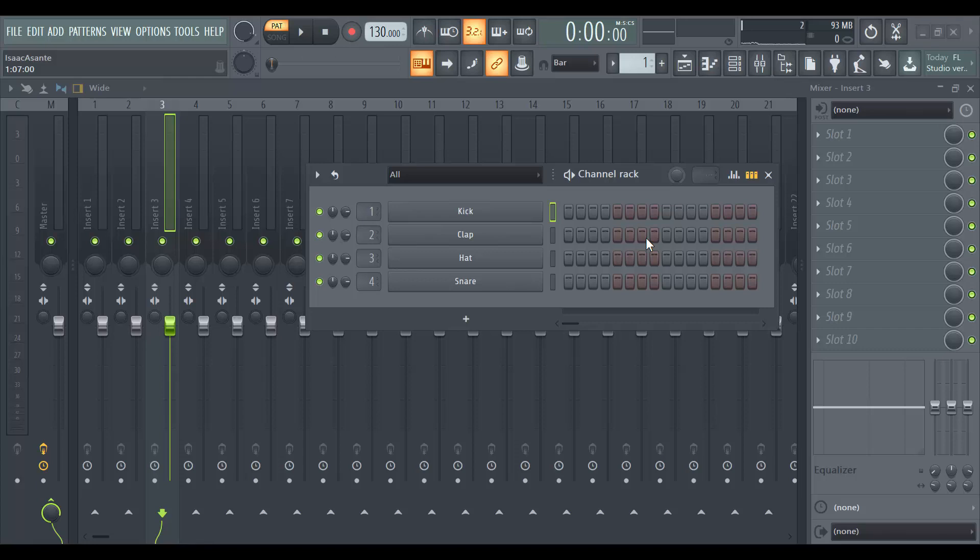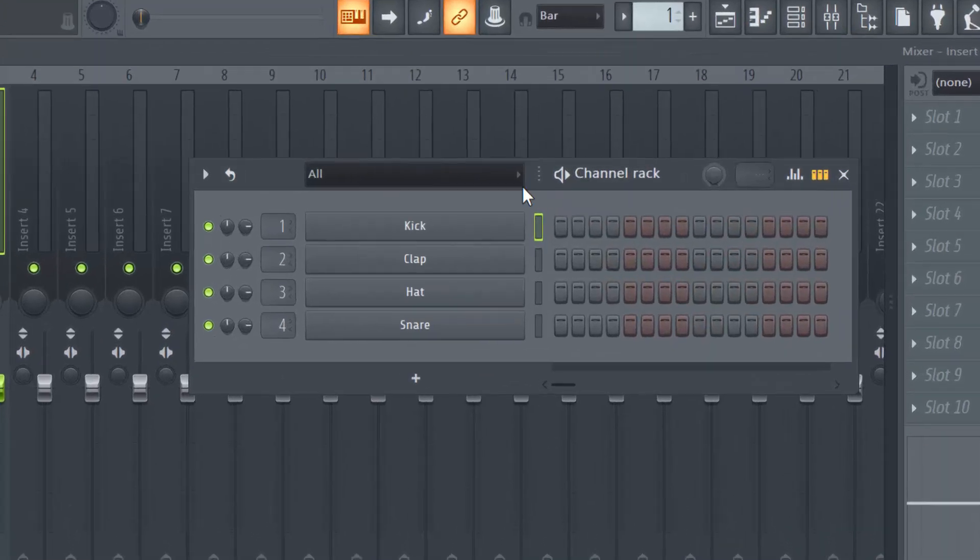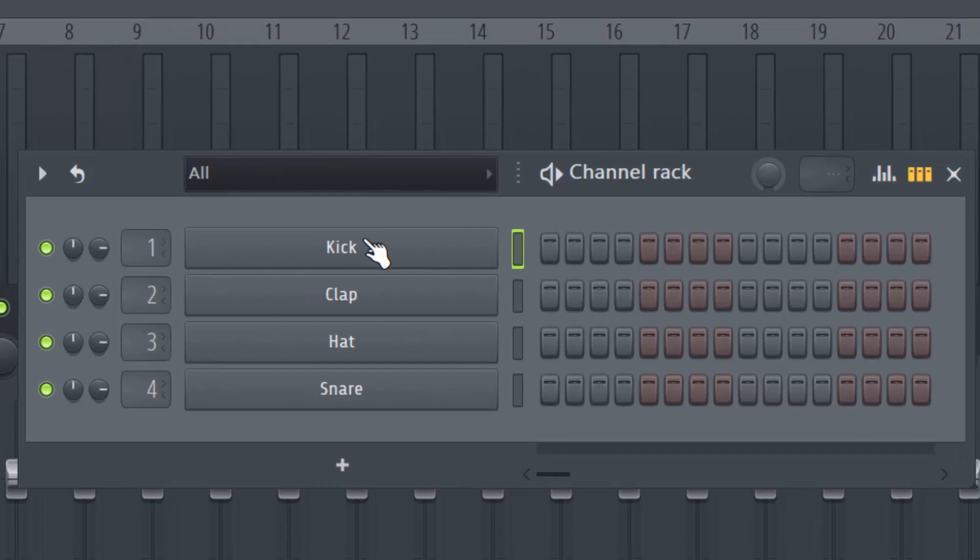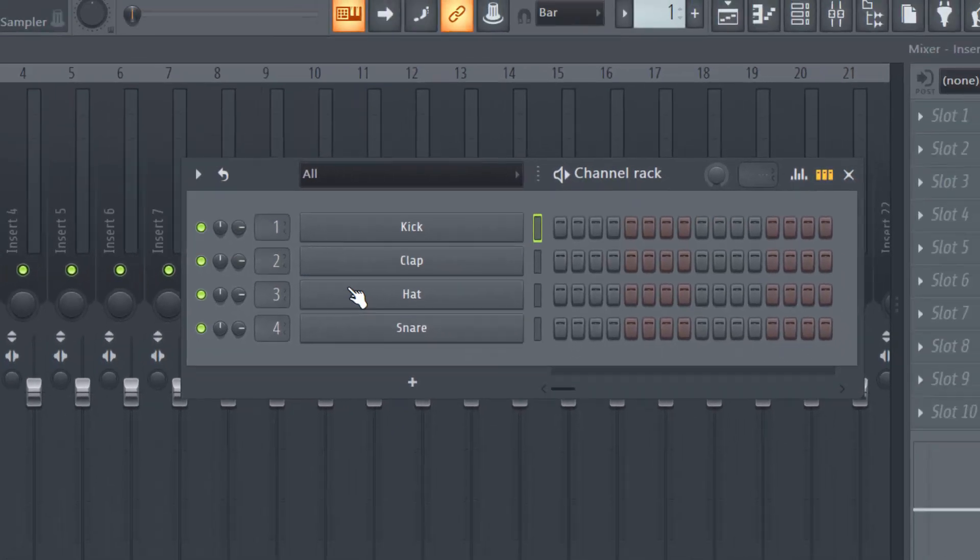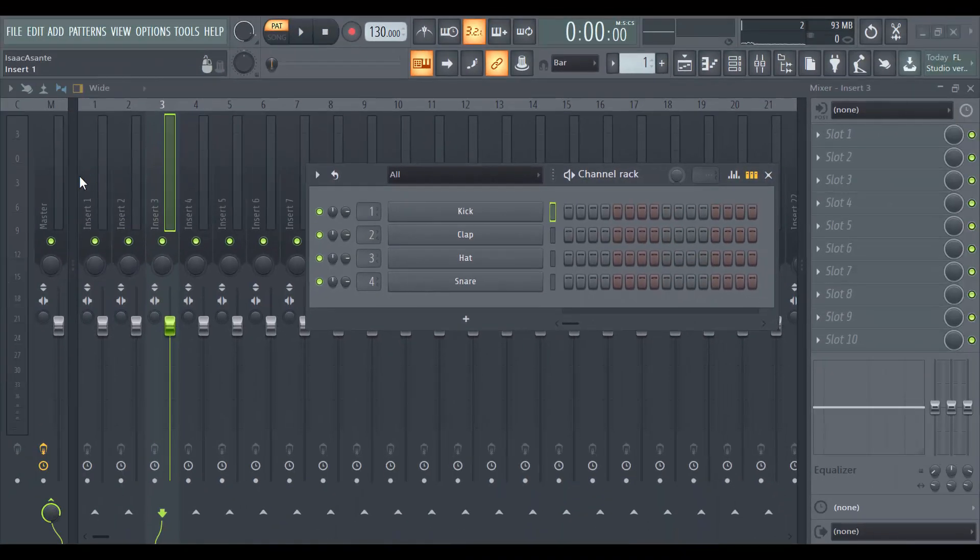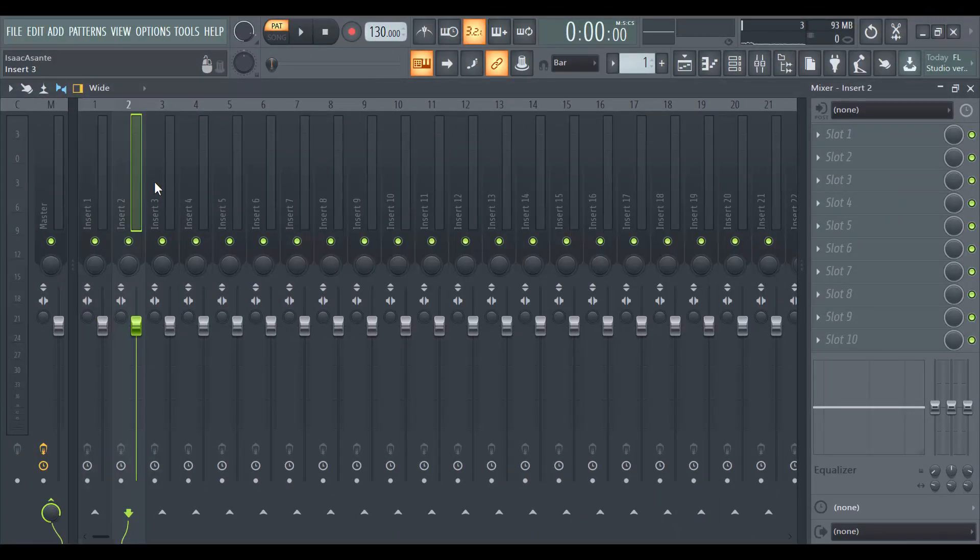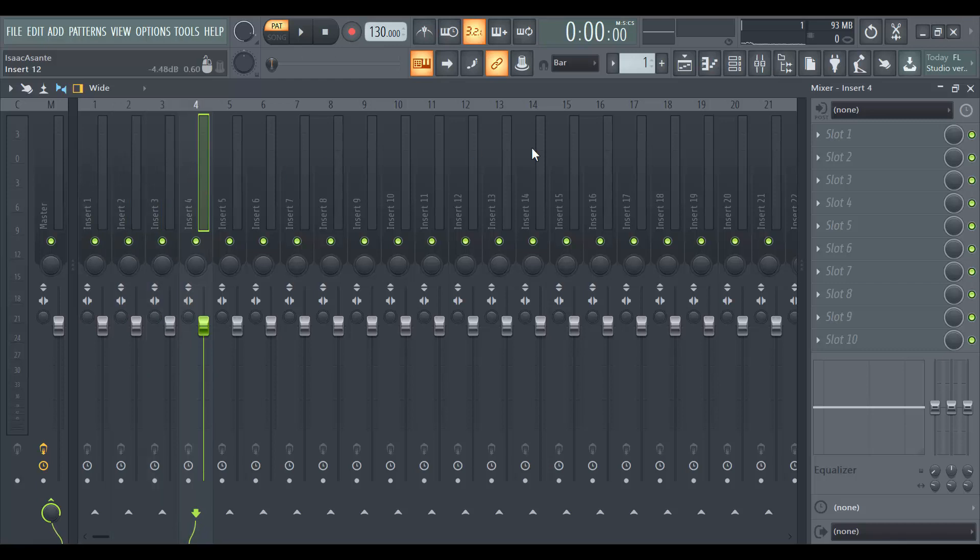Hi guys, so in FL Studio when you start a new track, usually this is what you have: the kick, clap, a hat and a snare. So you then have to route all of them to your mixer.